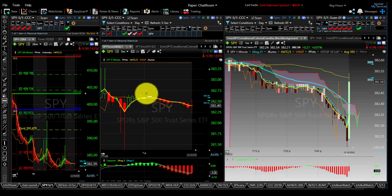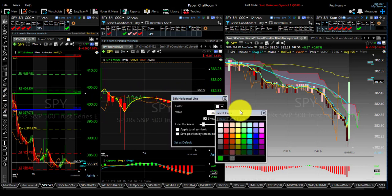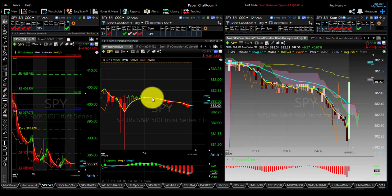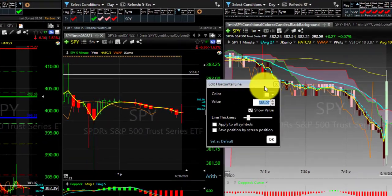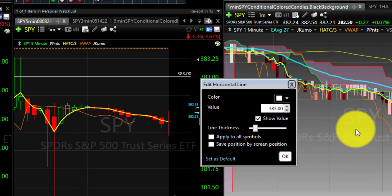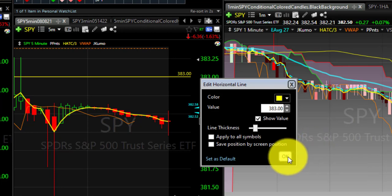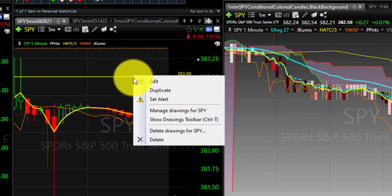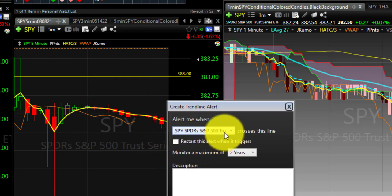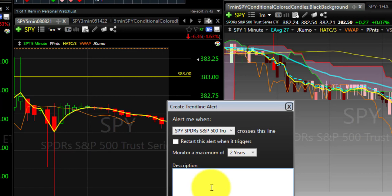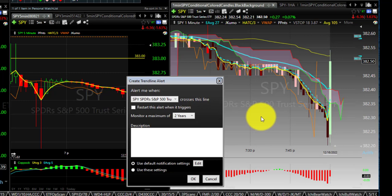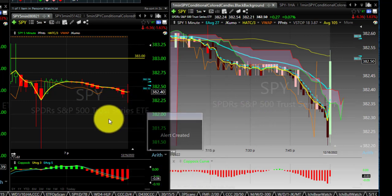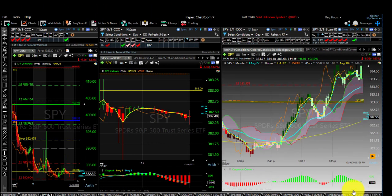You can also trade directly from TC2000 on the charts. You can use your drawing tools and change line colors easily by clicking and changing them. For example, draw a line on the SPY at 383, change that to 383, make the line yellow, then click the line and set an alert. Whenever the SPY crosses that line you'll get an alert sent to your email or as a pop-up. You can set how long to monitor it — one day, a year, two years — and do this on any stock you're watching.